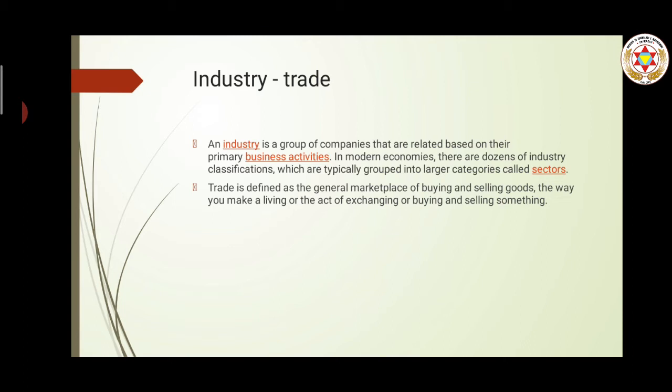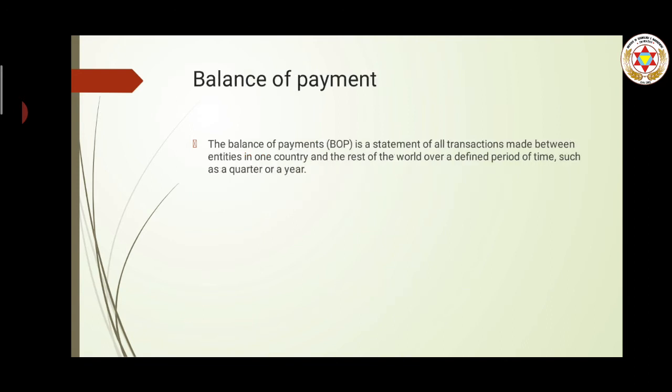When we talk about trade, trade is basically the buying and selling of goods taking place in the market among buyers and sellers who are exchanging at a certain price for a product or service. Trade is basically the rate at which buyers and sellers are able to transact in a market.